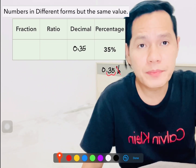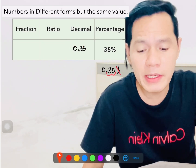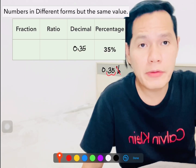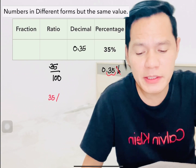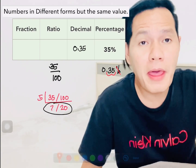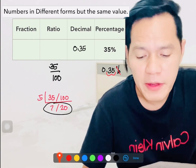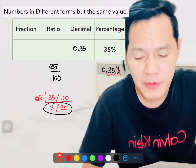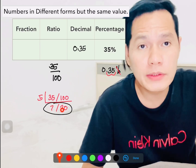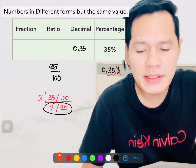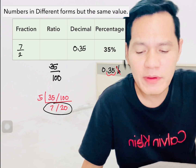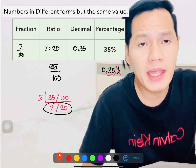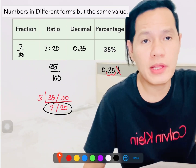Now, since we have the decimal 0.35, to change this into fraction, we write it as 35 over 100 because we read it as 35 hundredths. Then simplify by finding the GCF, which is 5, so you get 7 over 20. So 35 percent in fraction is 7 over 20 and in ratio is 7 to 20.